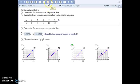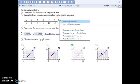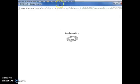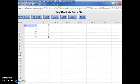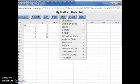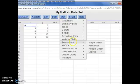For number six, we are going to determine the least squares regression line and then graph that on a scatter diagram. So if you jump into StatCrunch, you can go Stat, Regression, and then Simple Linear.